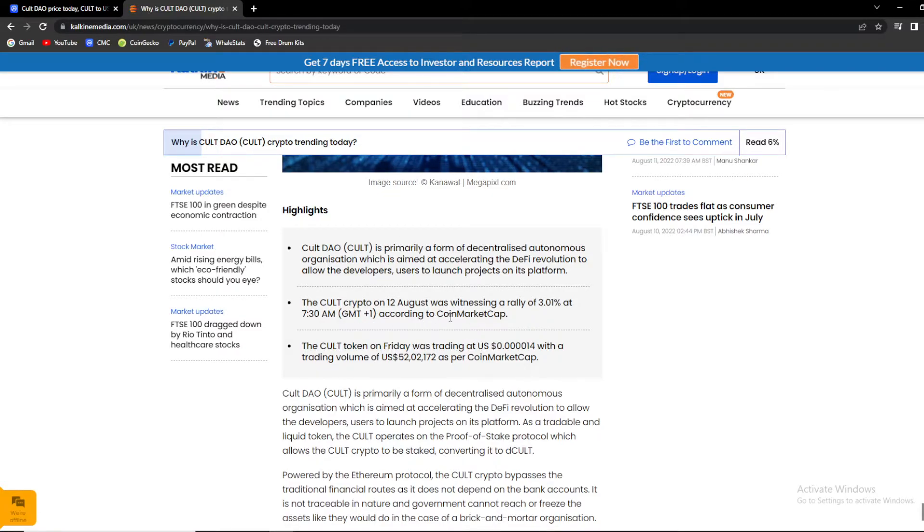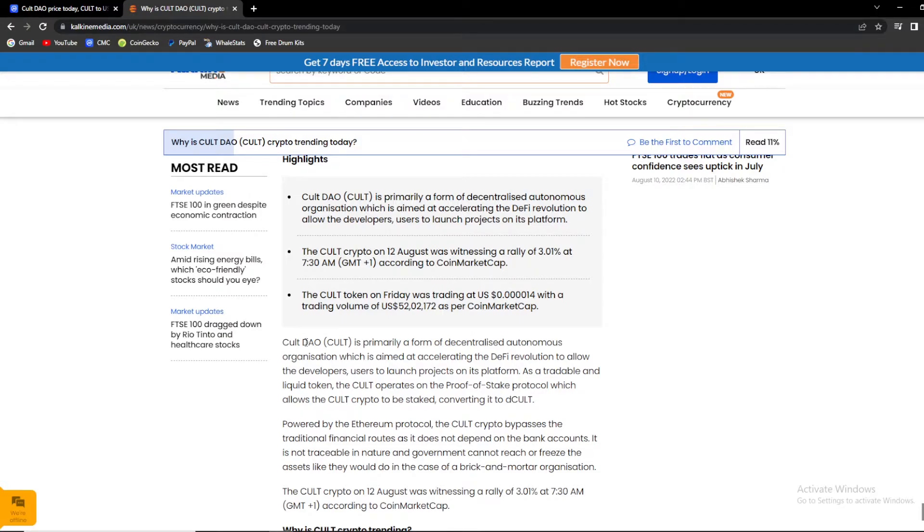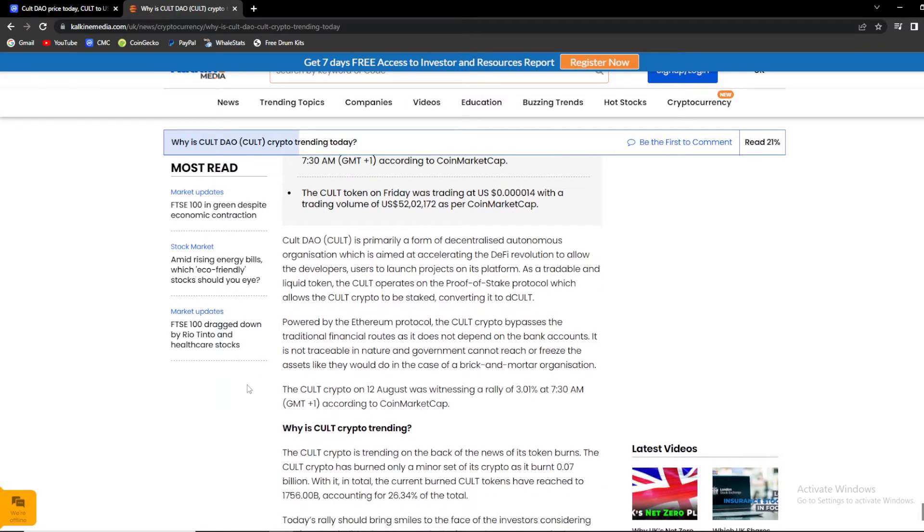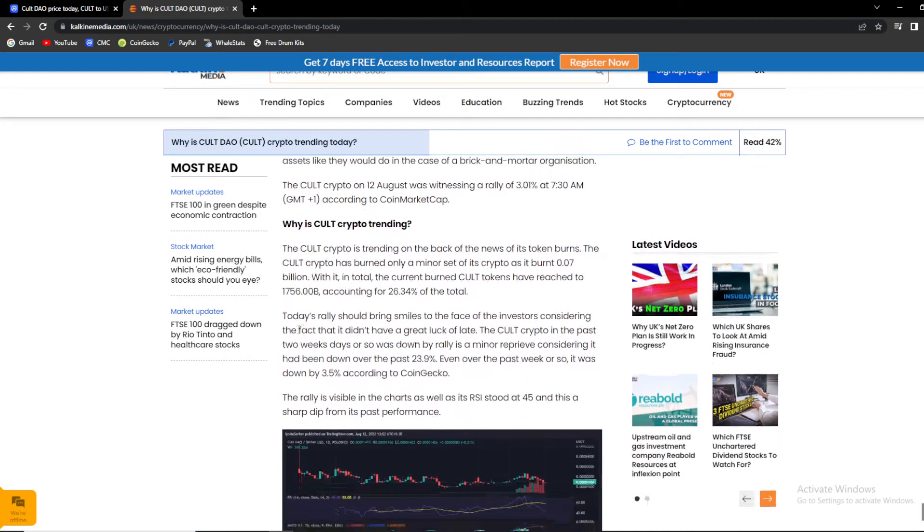The KULT crypto on 12th of August was witnessing a rally of 3% at 7:30 AM, according to CMC. The KULT token on Friday was trading at $0.4014, with a trading volume of 52 million as per CoinMarketCap. So guys, why is KULT trending?